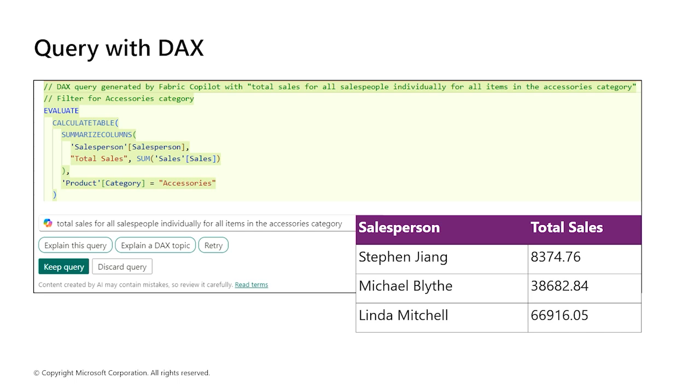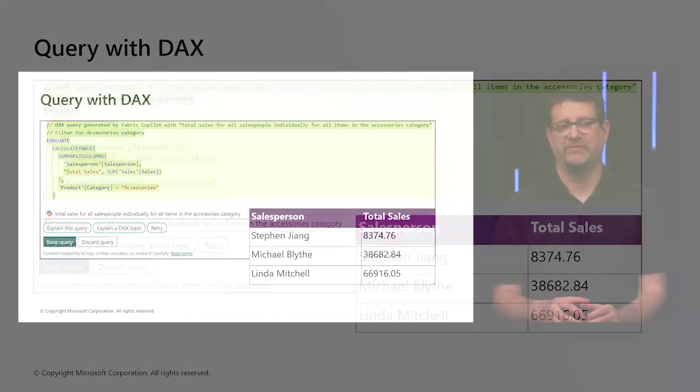There are four views in the Power BI desktop. The report view, the table view, the model view, and the DAX query view.